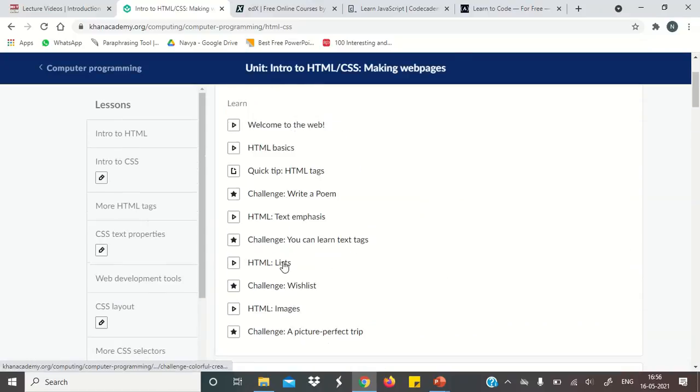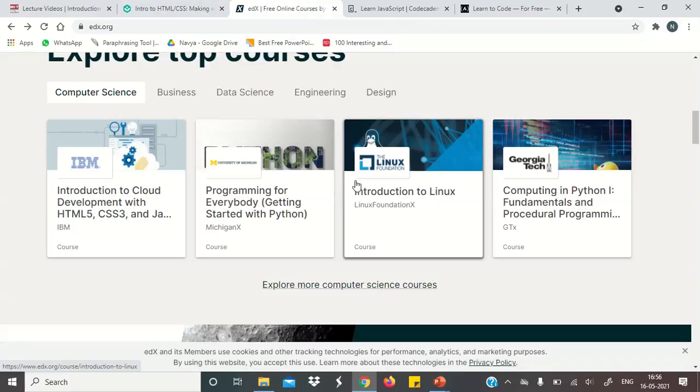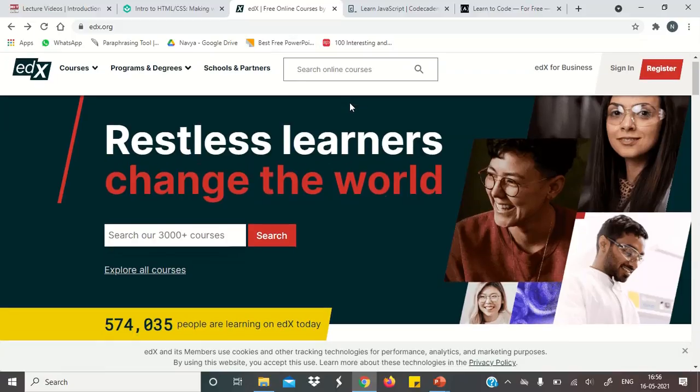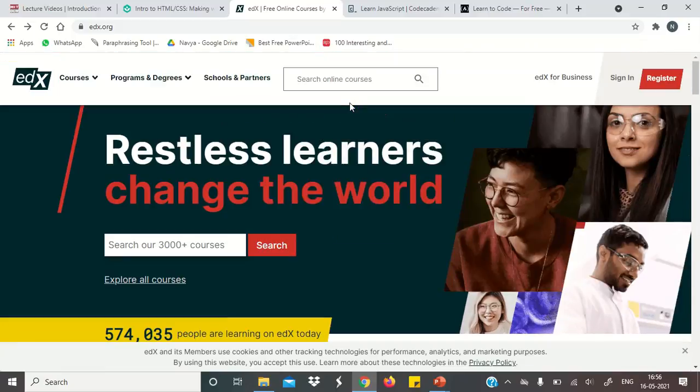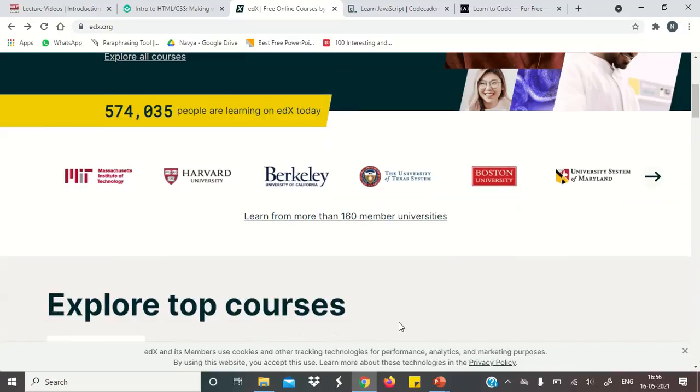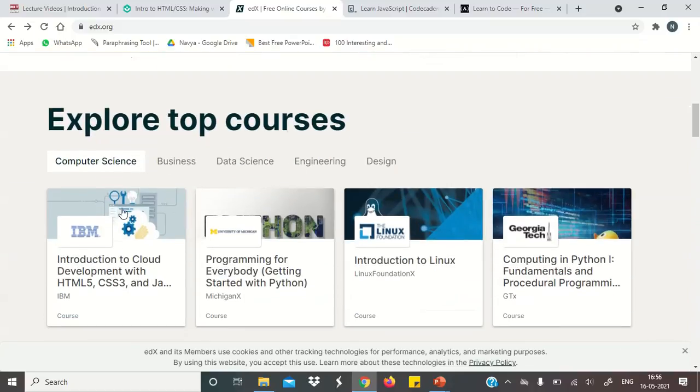So this is also another option. Our third website is EDX. EDX is very famous. You also have heard of this name before for online courses. So EDX is basically Harvard and another Ivy League college. So in their top courses, you will get programming.